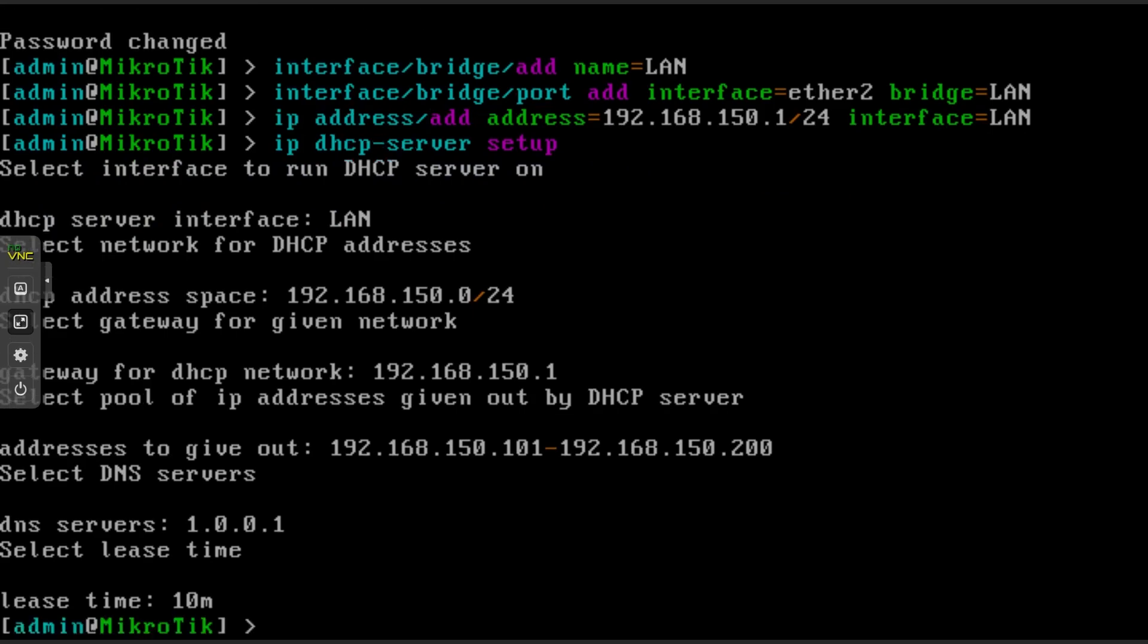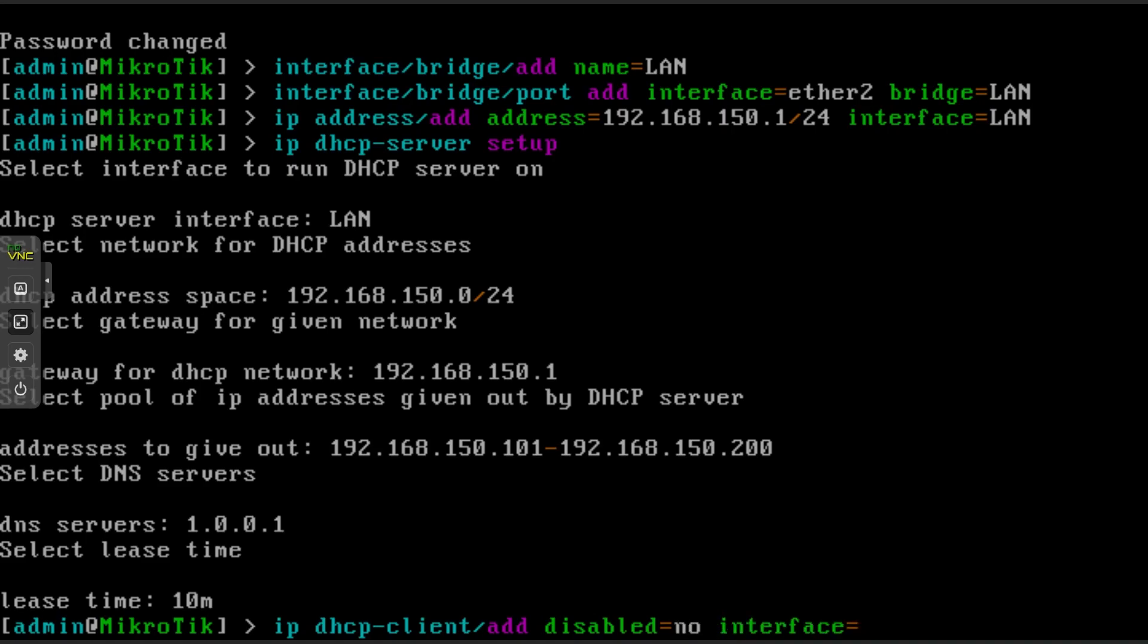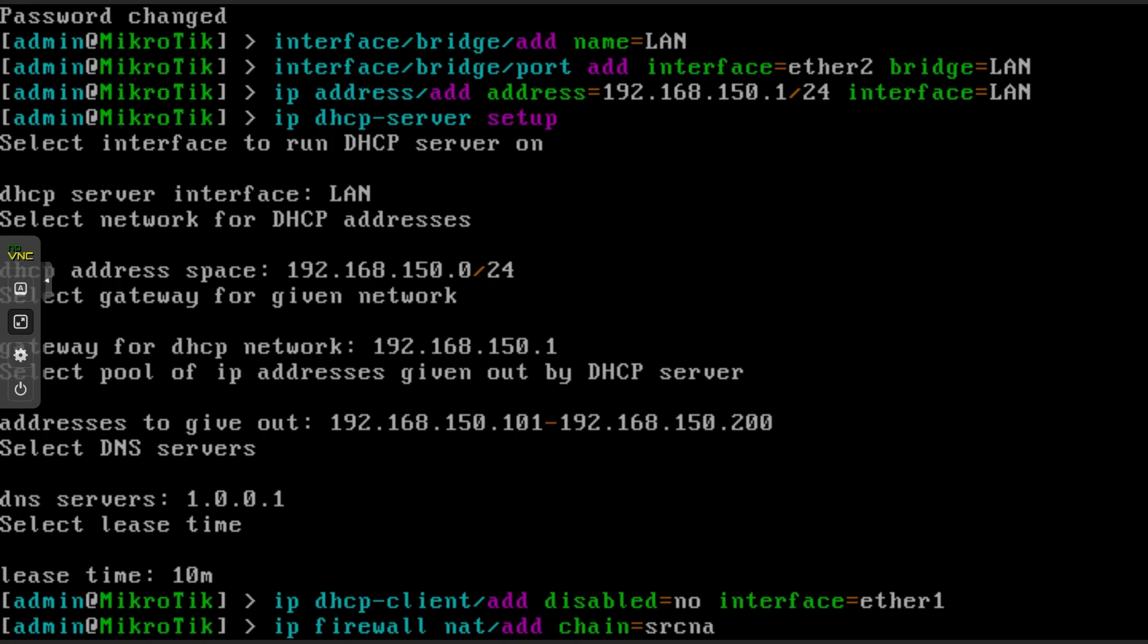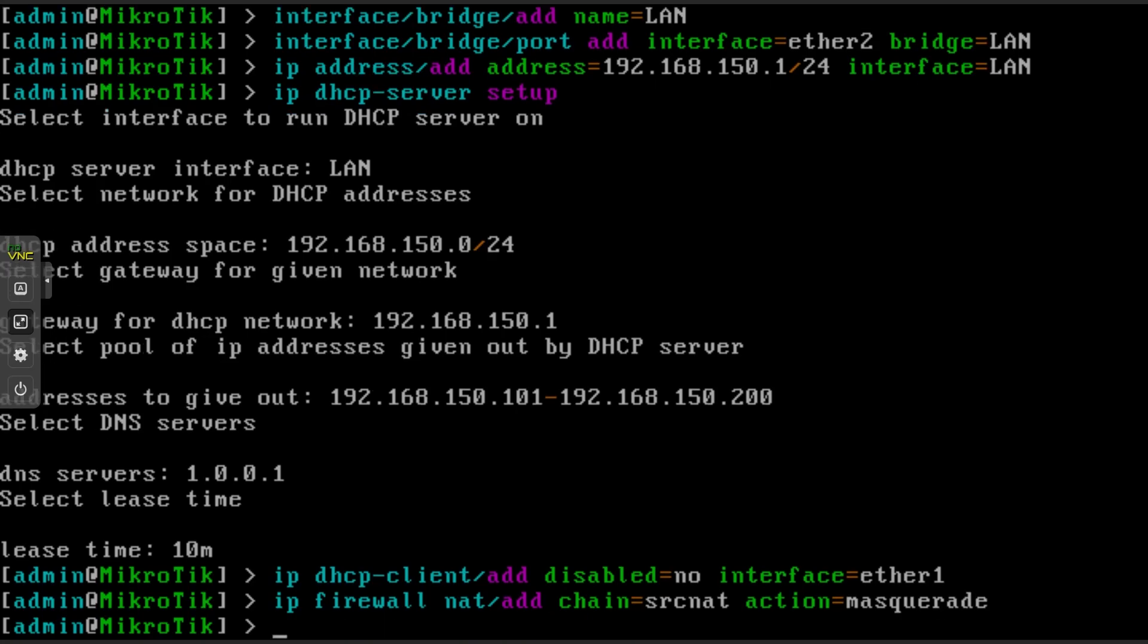Before exiting the console there are two more commands to add. The first is ip dhcp-client slash add space disabled equals no space interface equals ether1. This enables your WAN interface. And then ip space firewall space nat slash add space chain equals src-nat space action equals m-a-s-q-u-e-r-a-d-e which is needed to make your WAN interface work properly.